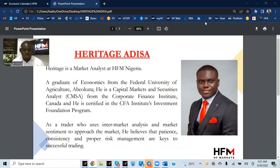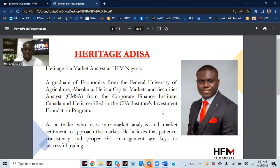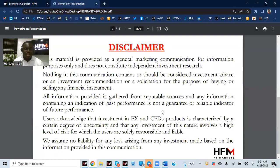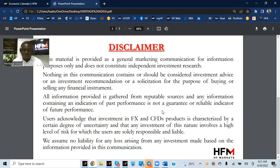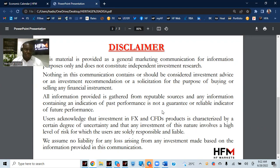Quickly, as usual, we'll check through the markets, figure out what is the dominant sentiment, what the driving forces are, the catalyst pushing our prices, if they provide opportunities, and then how we can take advantage of it. Like I always say, please remember that this is just a communication material, and nothing in this communication contains or should be considered as investment advice or investment recommendation. Please acknowledge that investment in FX and leveraged products is characterized by a certain degree of uncertainty, and that an investment of this nature involves a high level of risk for which you are solely responsible and liable.